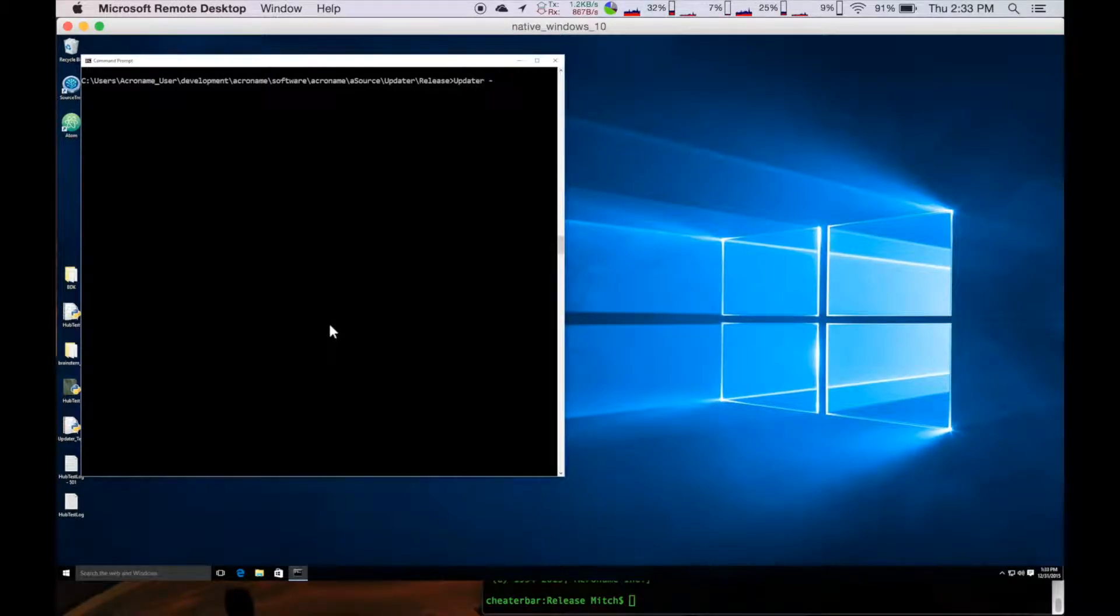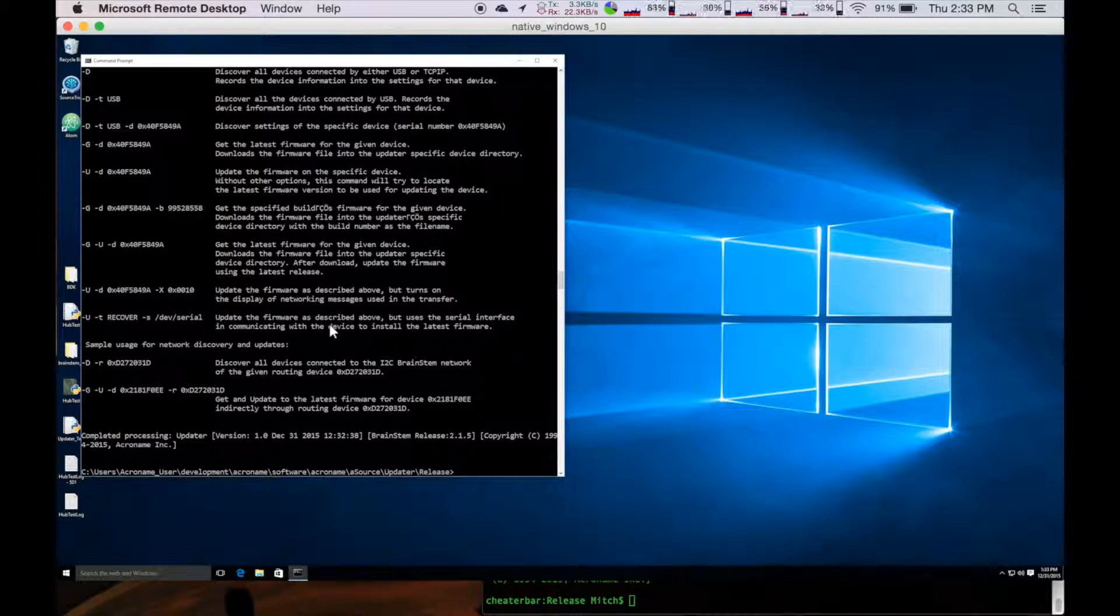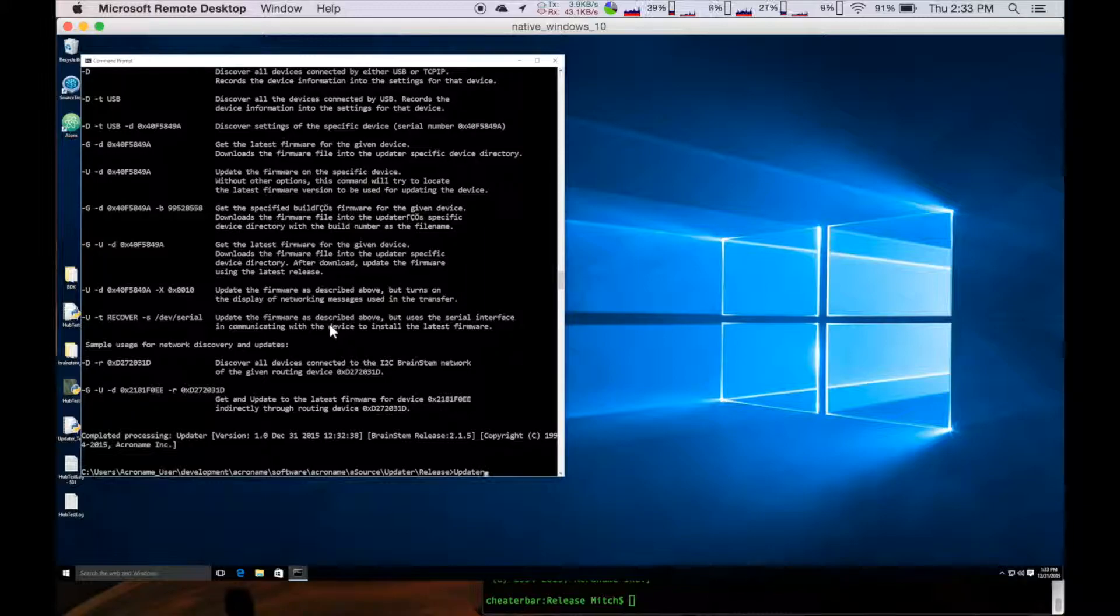Everything is just the same here. You're going to have a dash h for a usage file and same thing for discover.